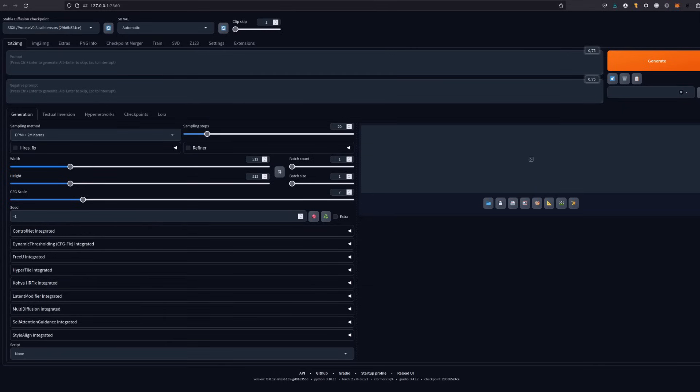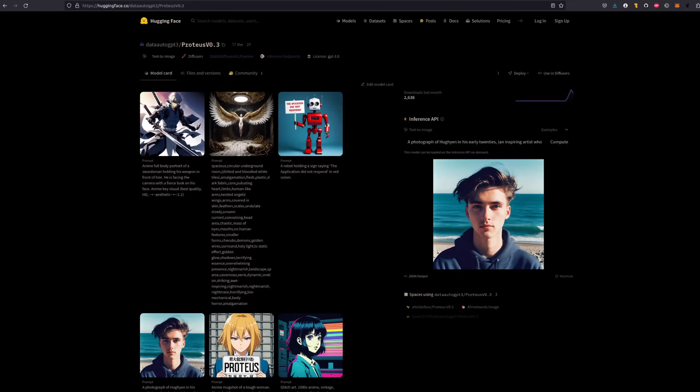Forge is a much better version of the Automatic1111 Stable Diffusion Web UI, and not just because Forge is easier to say. With its great optimizations, Forge is ideal for testing those chunky SDXL models which might not have worked well for you before. One such model is the newly released Proteus version 0.3, which I'll be looking at today.